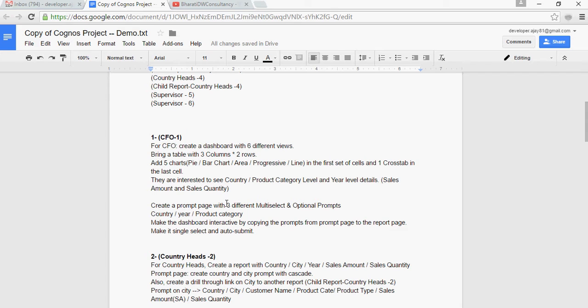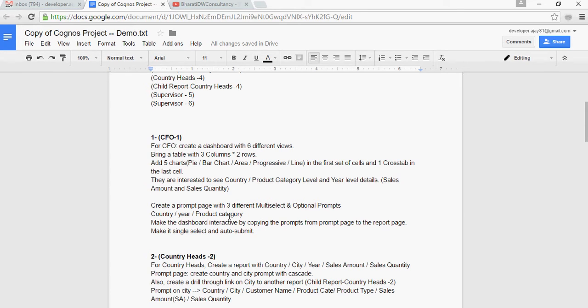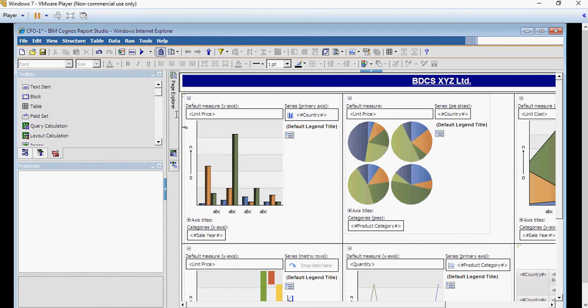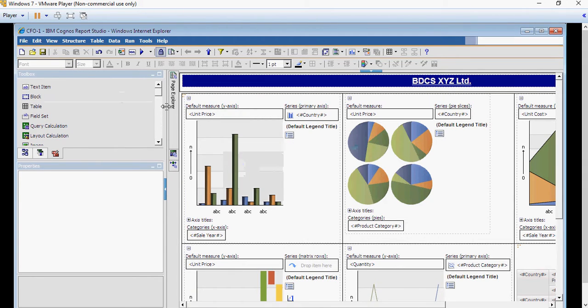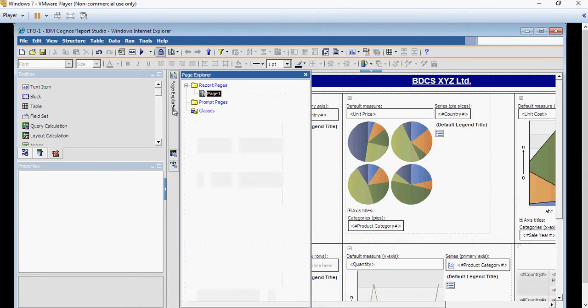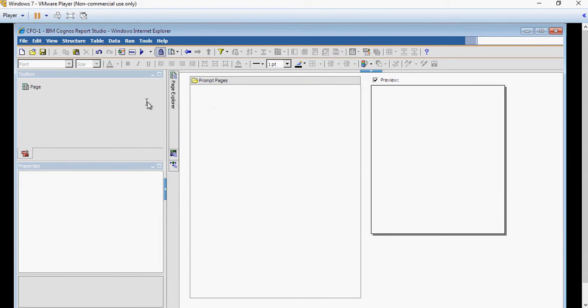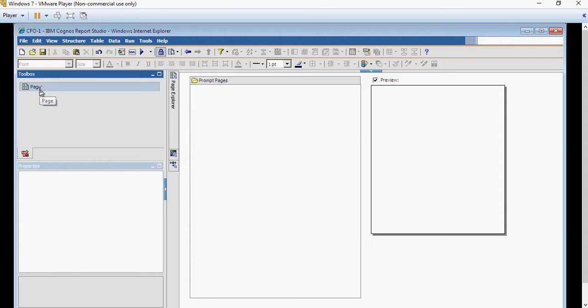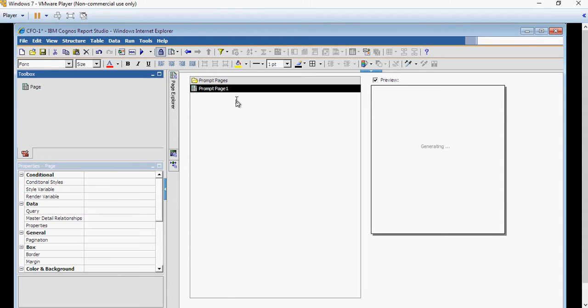Create a prompt page with three different multi-select and optional prompts. The columns we are going to use are country, year, and product category. So let's start with this. I'm going to go to this report which we have been creating. Go to Page Explorer and click on Prompt Pages. In the prompt page, on the left hand side, drag and drop the prompt page on the right.